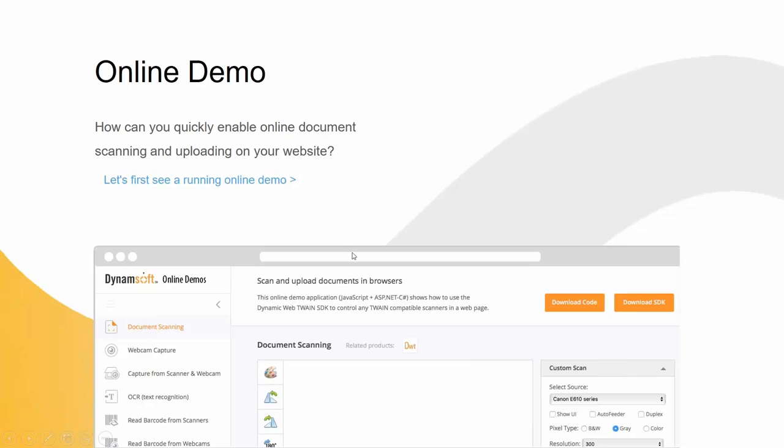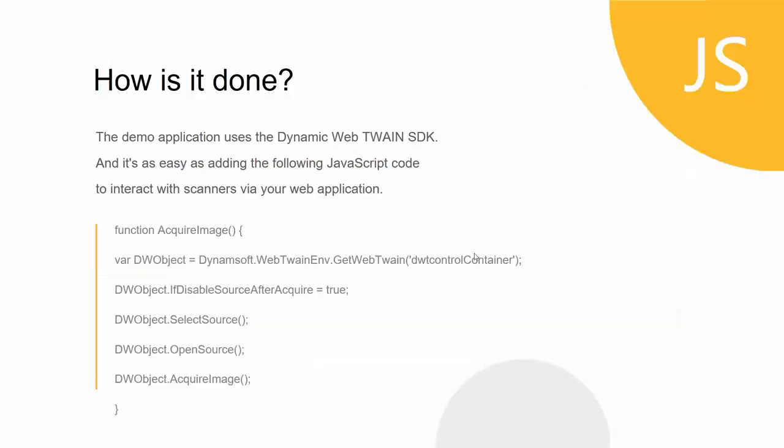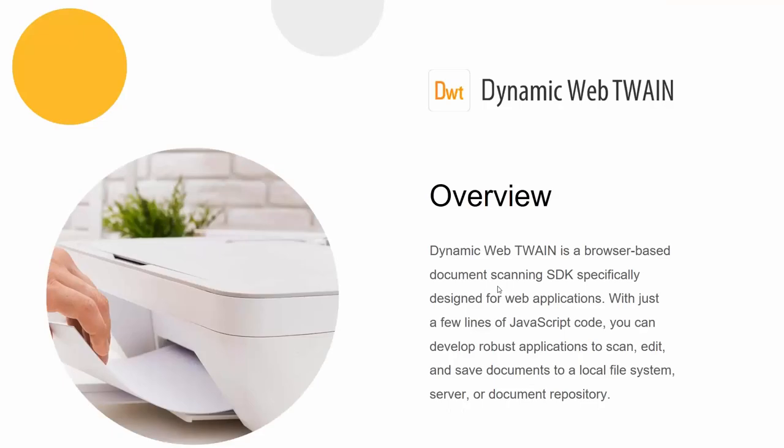Before that, I'll show you the magic trick first. So the demo that you saw, the main gist of the code is what you see in front of you. Literally with five lines of code you can implement document scanning in your web application. You simply define the object, by default it's called DW object. The second line of code, for good practice, is disable source after acquire. We recommend disabling the source after you finish scanning in order to avoid any conflicts if you have other applications using the same scanner. You can choose the source whichever one that you want to scan from, you open the source, and then you acquire an image from your source. It's as simple as that. Of course it can be very powerful, we'll get into that in a little bit.